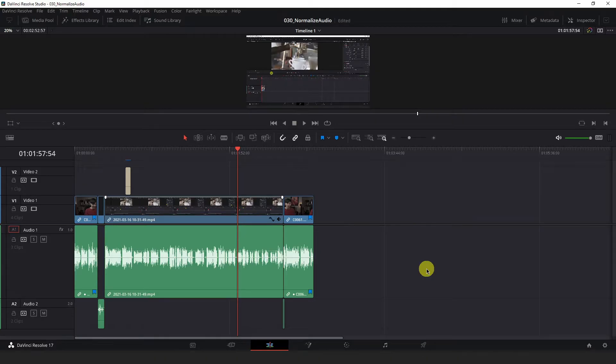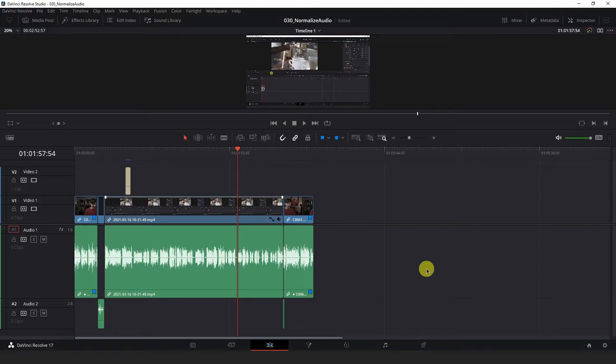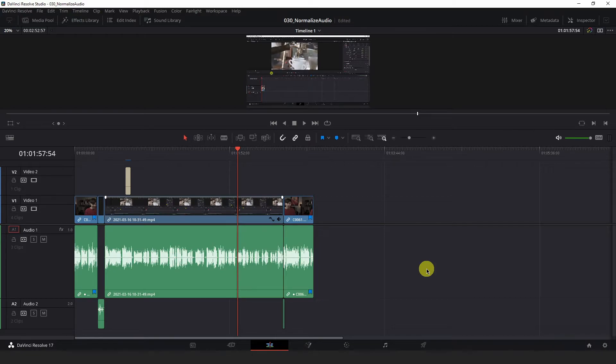Okay, so I am on the edit page now in DaVinci Resolve where I have this rough cut of a video I put together. I'm happy with how everything is laid out in my timeline, but I notice that some parts of my audio are louder and quieter than others.